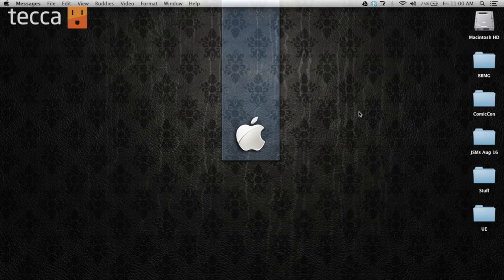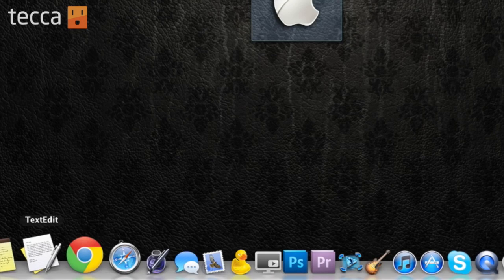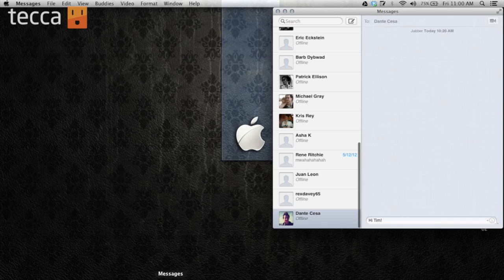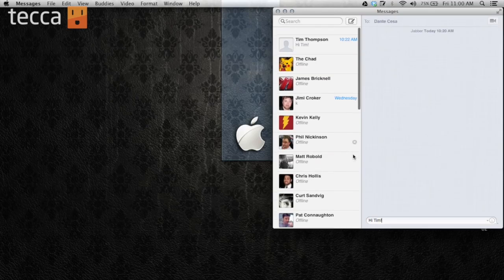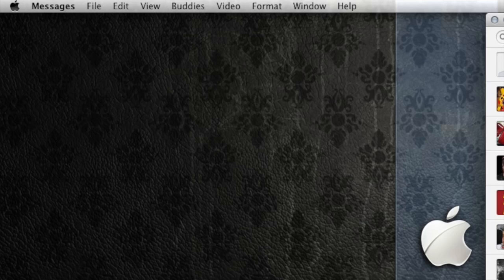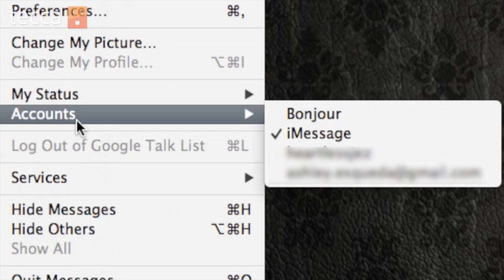The first thing we're going to do on our Apple computer is open Messages. Here are all of our contacts, and we want to make sure that iMessage is actually enabled. You have to enable it with your Apple ID and your password. We're going to go to Messages and then go down to Accounts.